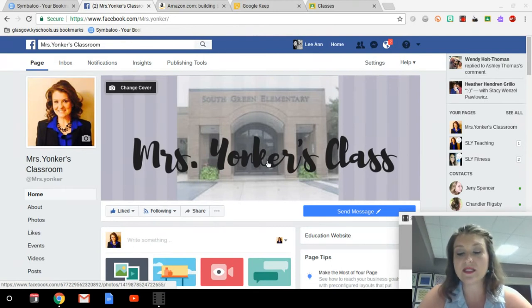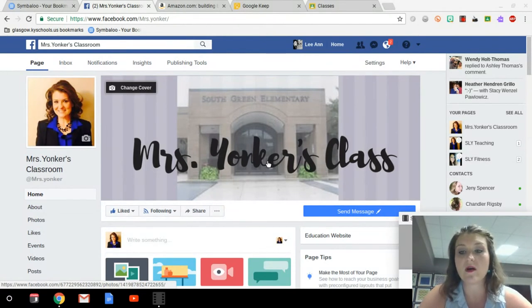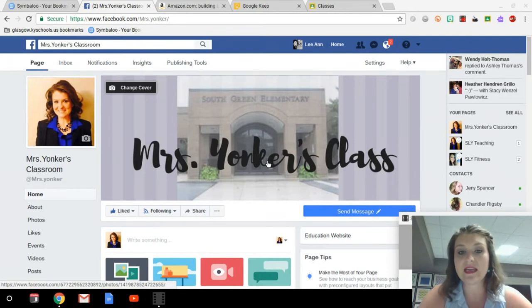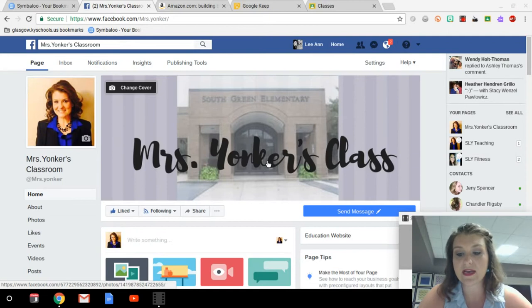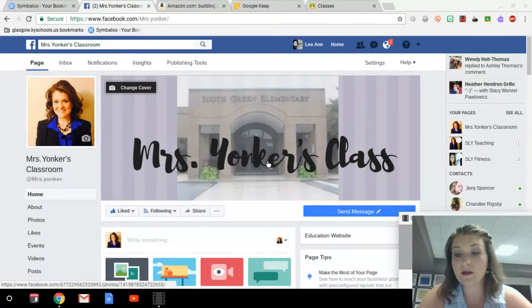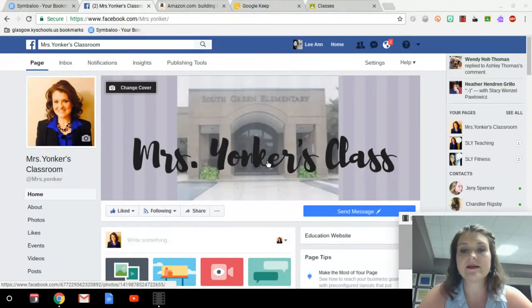Another great way to connect with parents is an app called Class Dojo. I'll be doing a video on that later, but it is a phenomenal way not only to communicate with parents, but for parents to be informed about their child's behavior in your classroom as well.